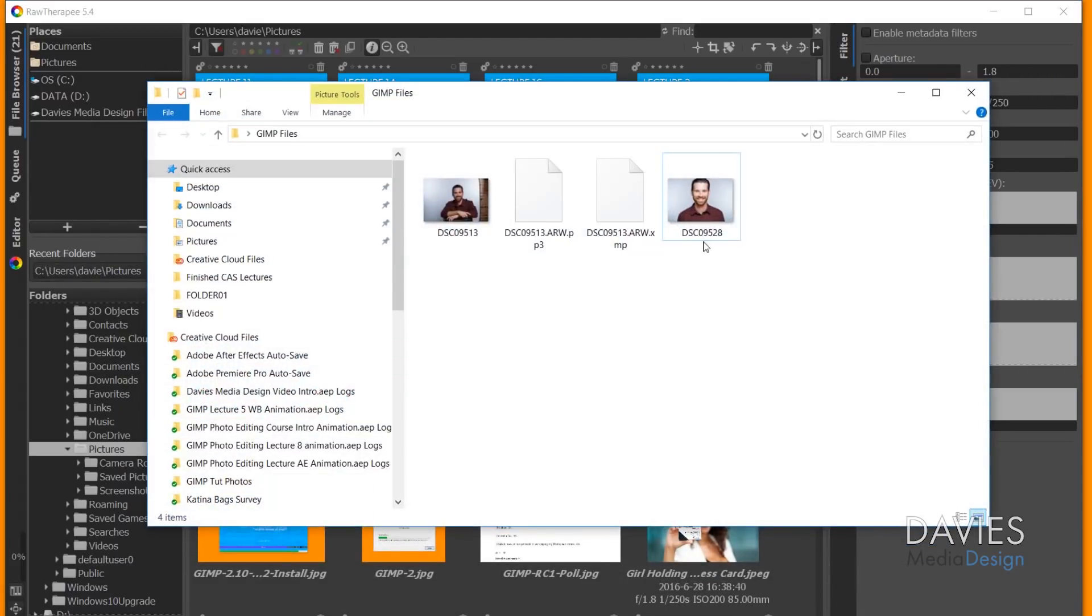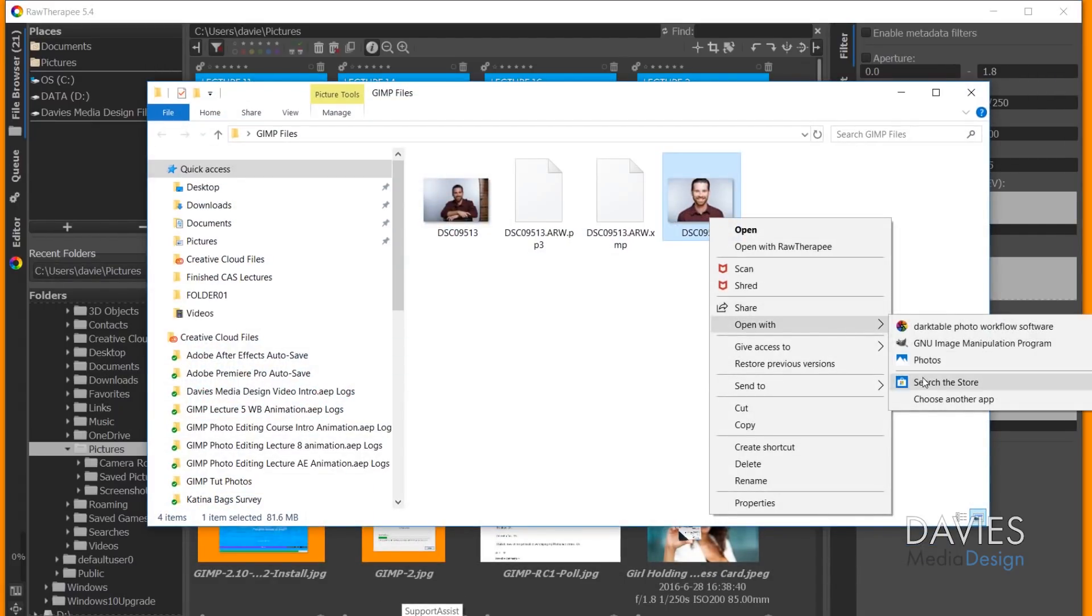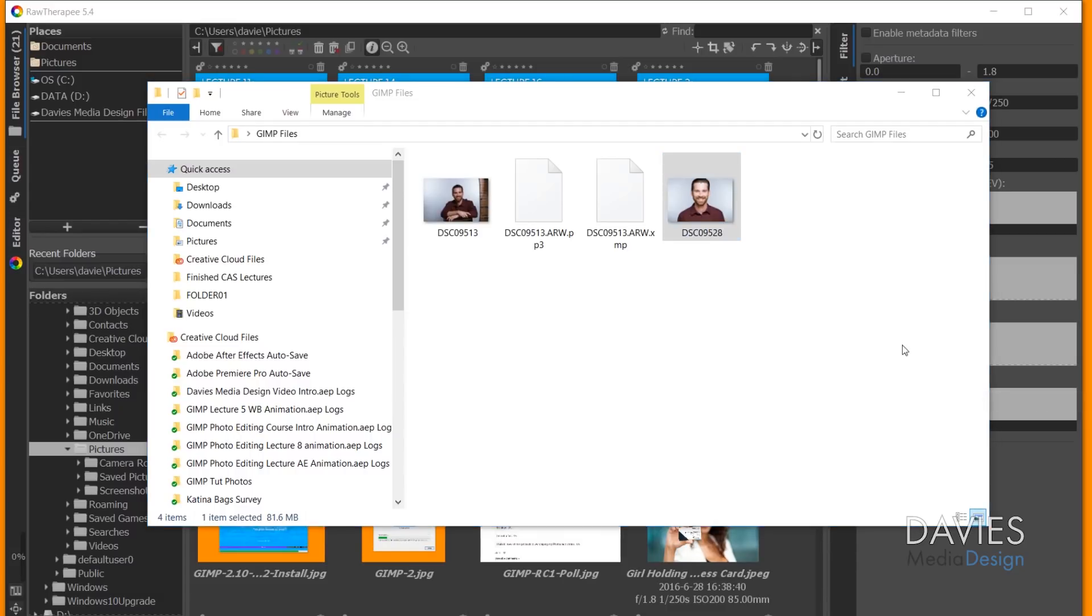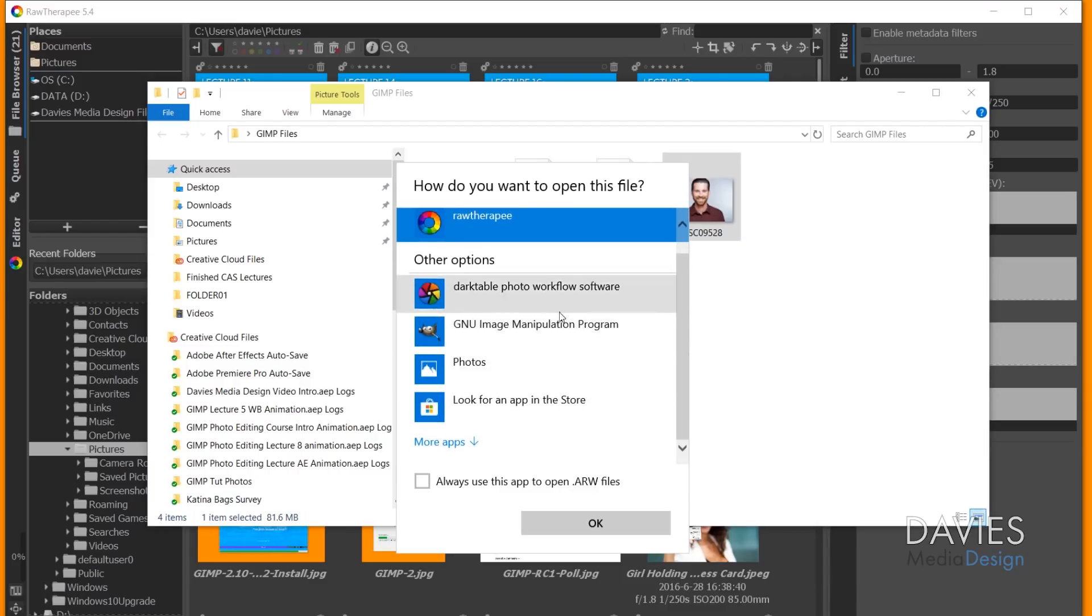And now you can come over to your Raw file and just right-click on it and go to Open With. And if you don't see RawTherapy here, just go to Choose Another App, and then you'll see RawTherapy here, or you might have to scroll through these. And you may even need to click More Apps, but just find RawTherapy and click OK.